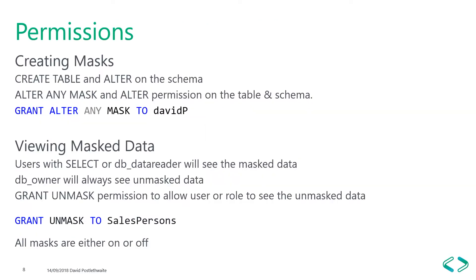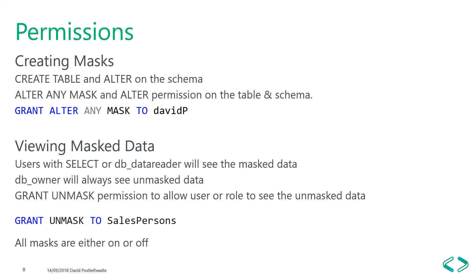You don't need any special permissions to create a table with a dynamic data mask, only the standard create table and alter on the schema. If you want to change an existing table, either add, replace or remove a mask on a column, you require the alter any mask permission, along with the alter permission on the table. All users with select or DB data reader permissions will see the masked data when issuing queries, but by default anyone with DB owner permissions will always see the unmasked data, which is another reason to ensure you design your database security correctly. But this can be revoked.